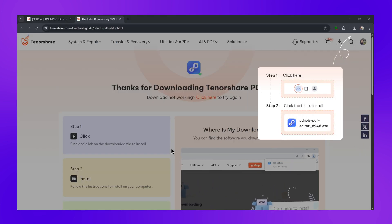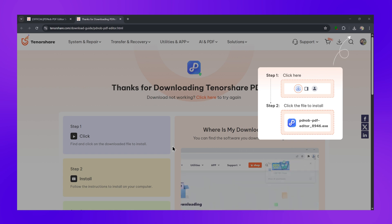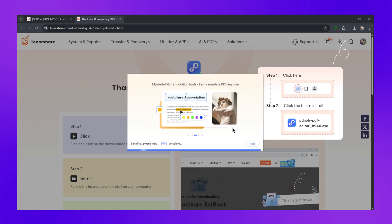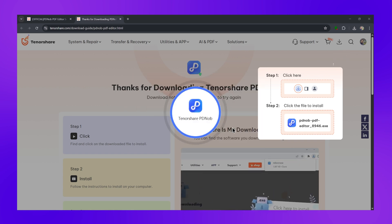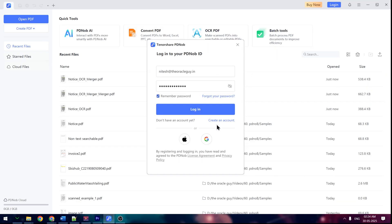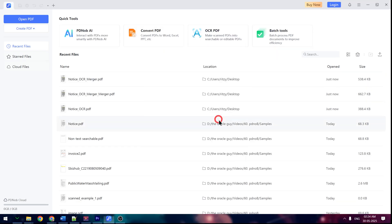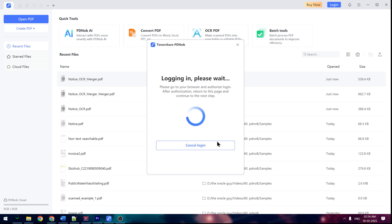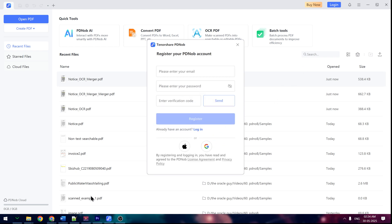The installation takes about a minute — no complicated setup, just download, install, and you're ready to go. You also need to create an account on PDnob; you can use your Google account or your email. Once your account is created, you're set to use it.